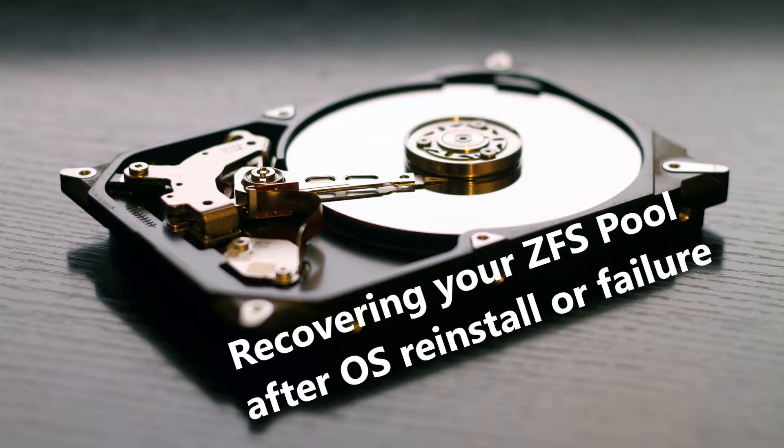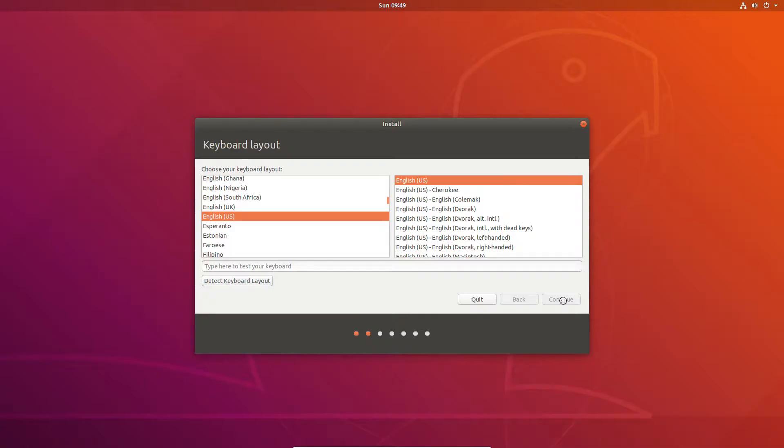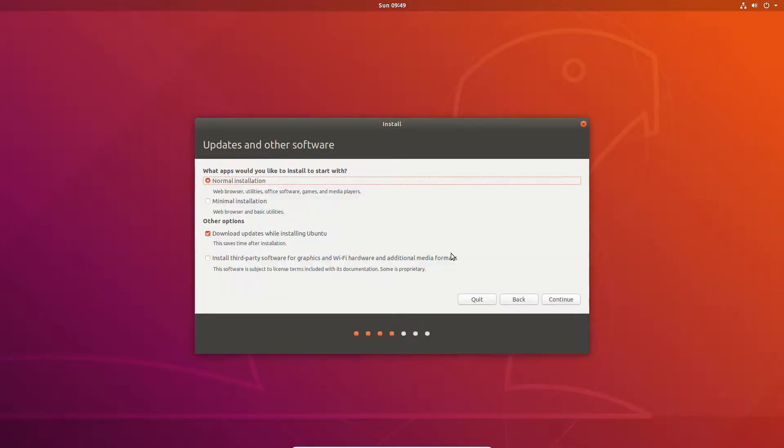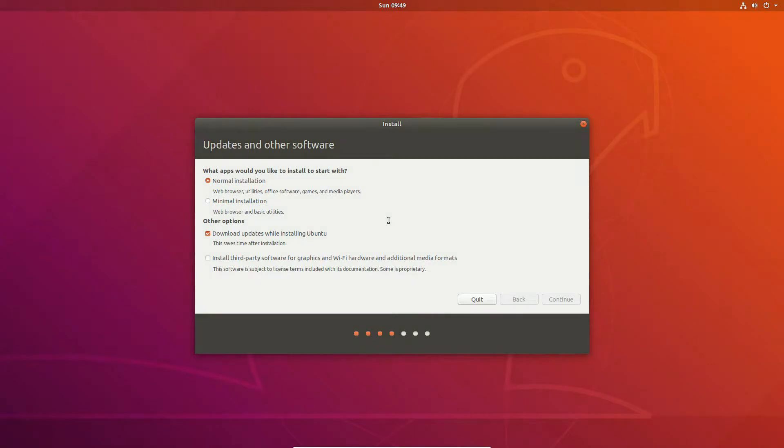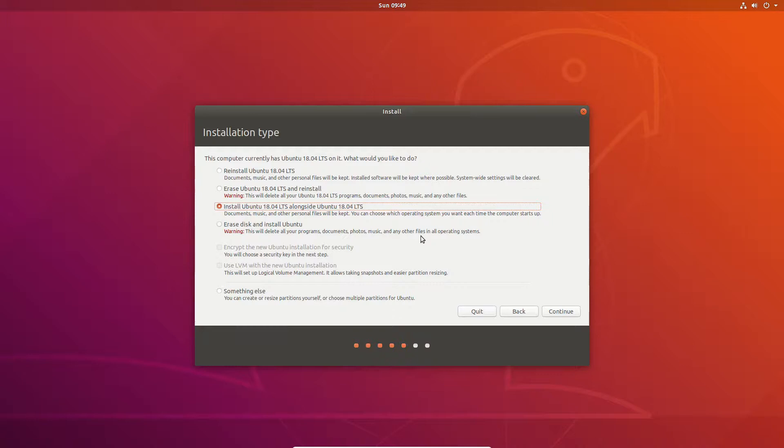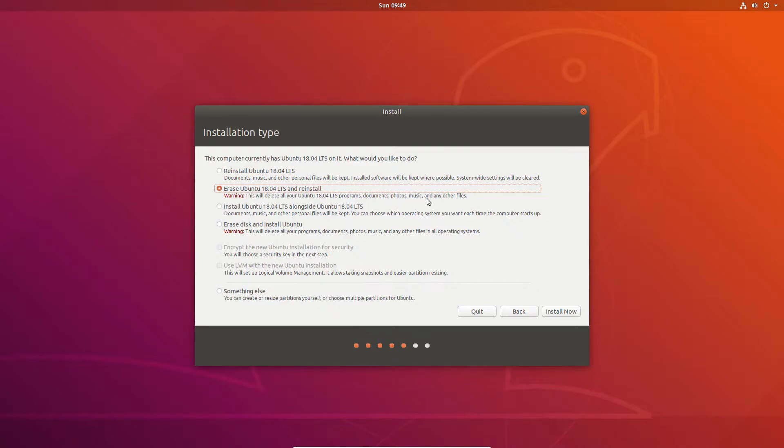Today's video is based on recovering your ZFS pool after an OS installation or failure. Keep in mind that a lot of tutorials out there are generally based on knowledge such as exporting your metadata before you need to import it. And for me that kind of seemed like a bit of a misnomer because who knows that they need a backup before they need the backup.